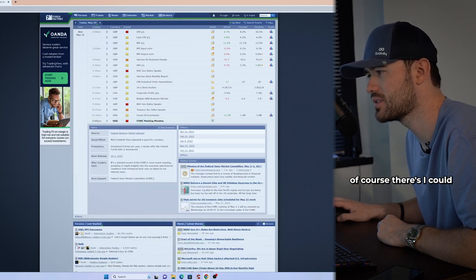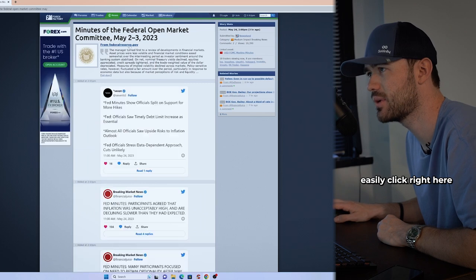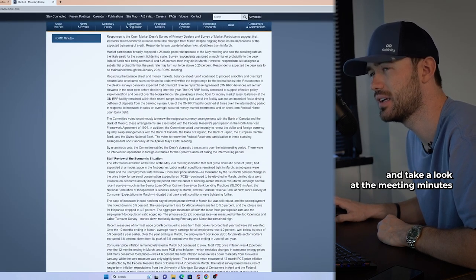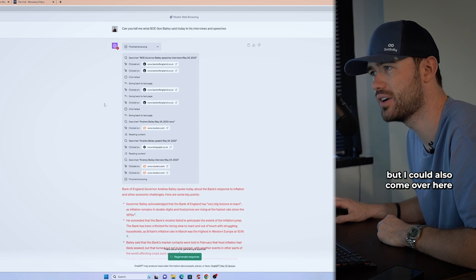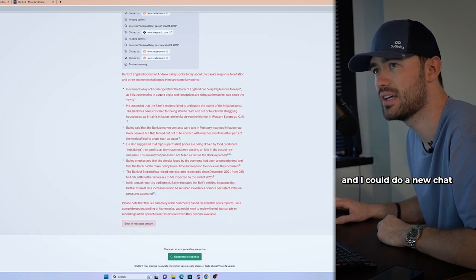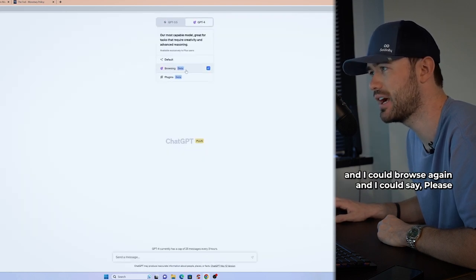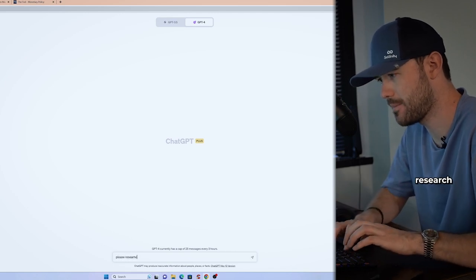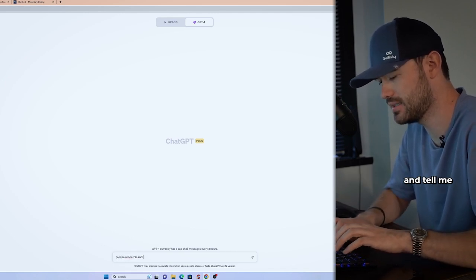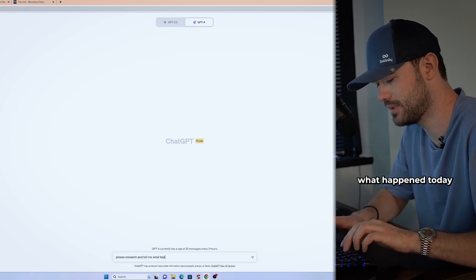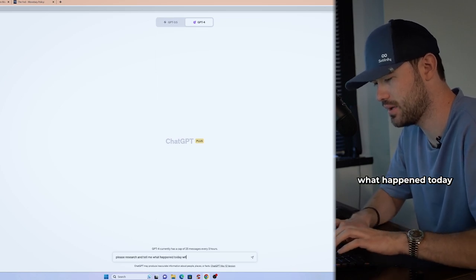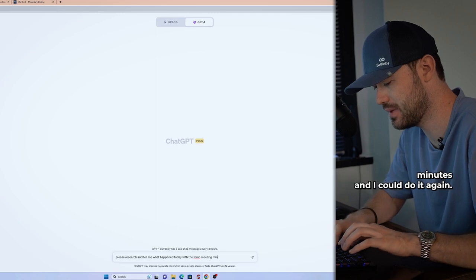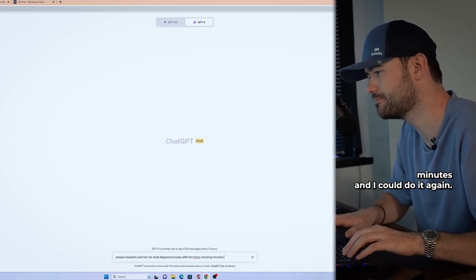Of course, I could easily click right here and take a look at the meeting minutes, but I could also come over here and I could do a new chat and I could browse again and I could say, please research and tell me what happened today with the FOMC meeting minutes. And I could do it again.